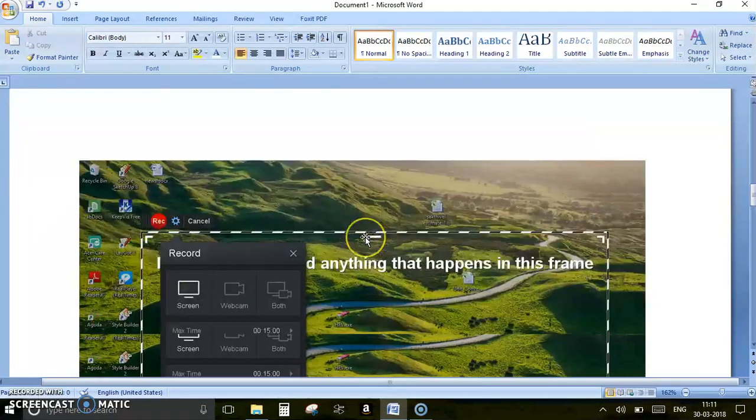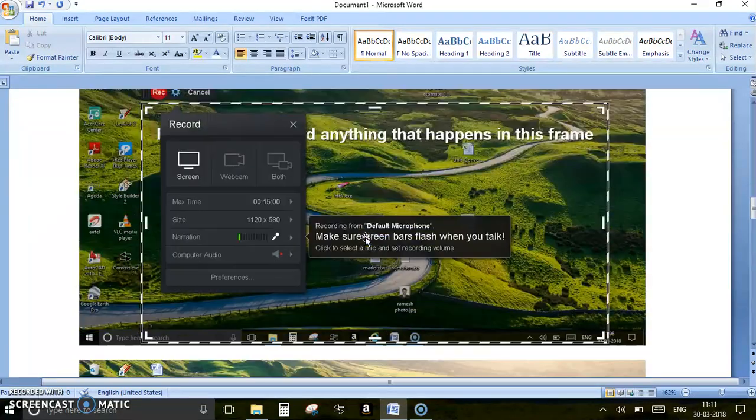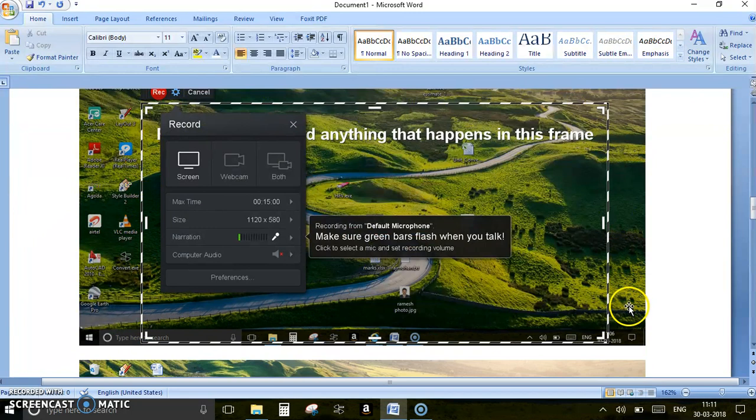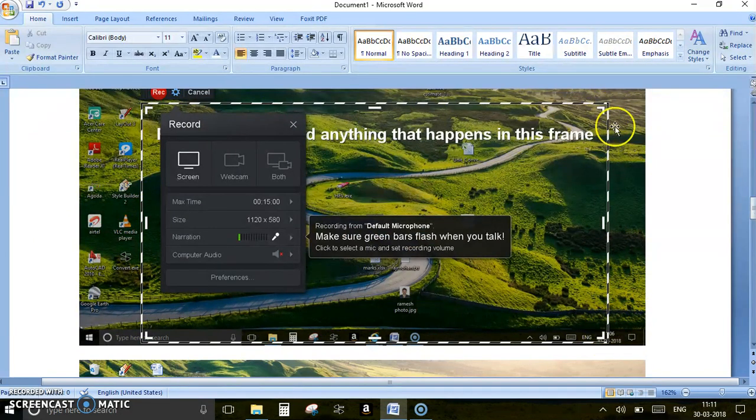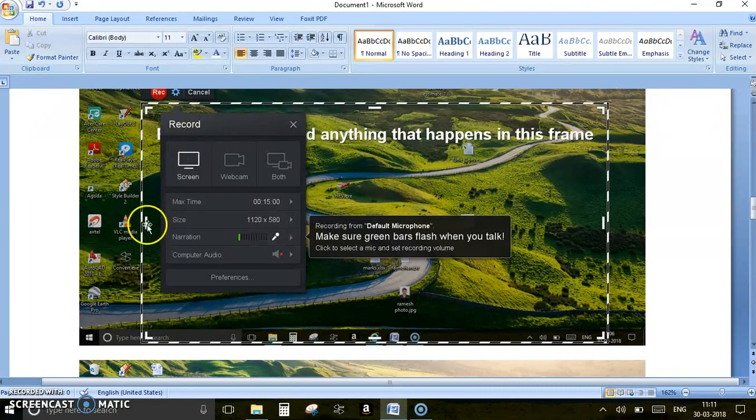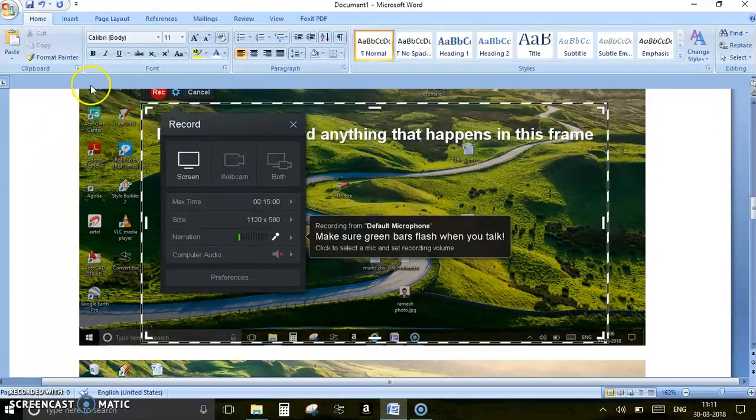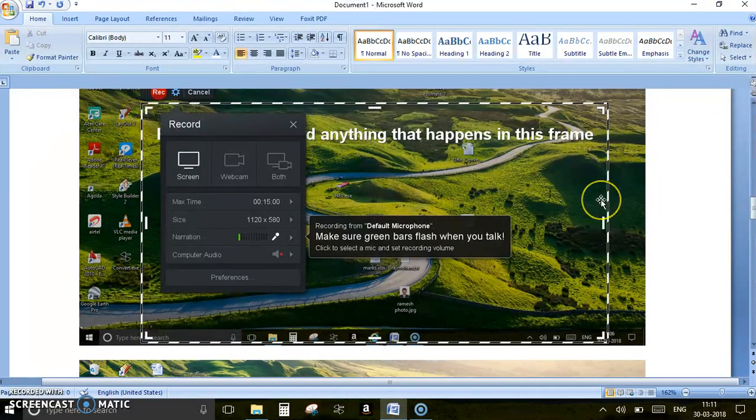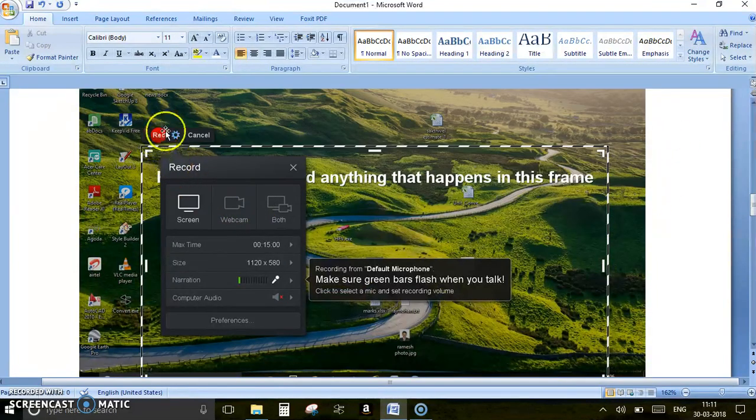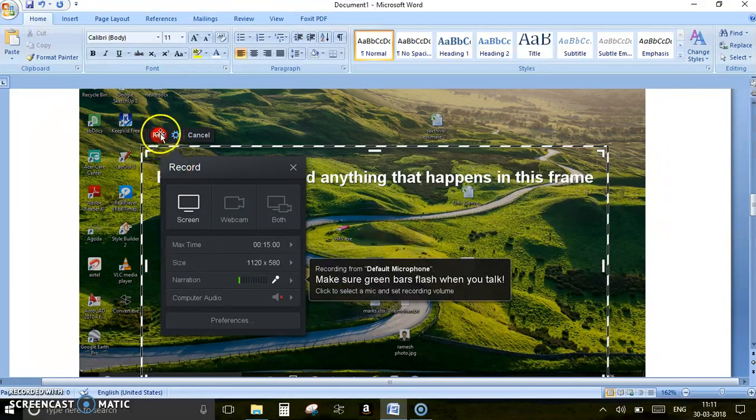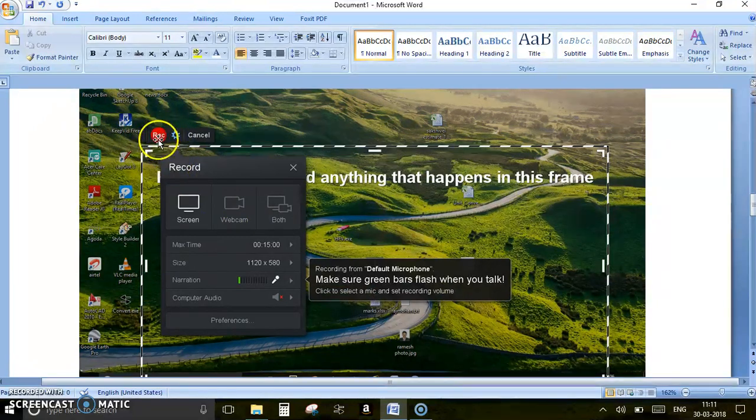Once you click this, I will get a dotted line window like this followed with your corners. I can easily pull and extend the limit of boundary which will be viewed in the video. Once you do this, you can see a record button in the top left corner.